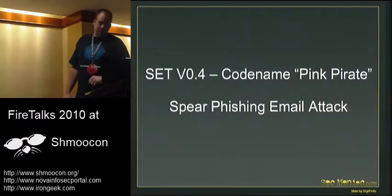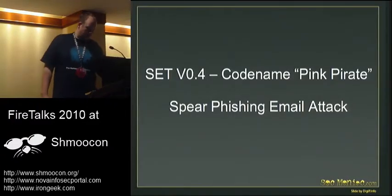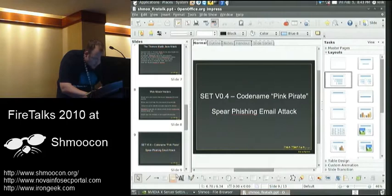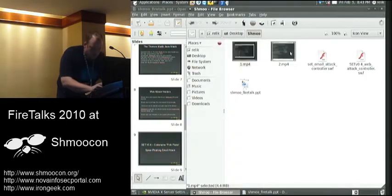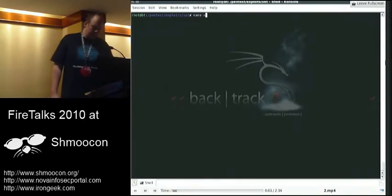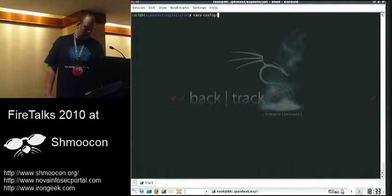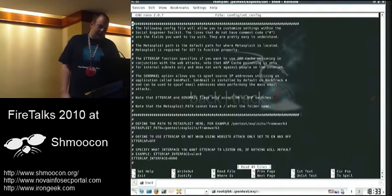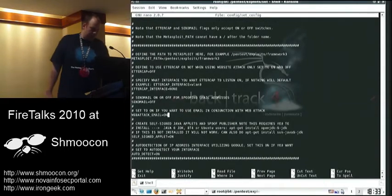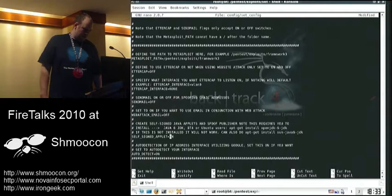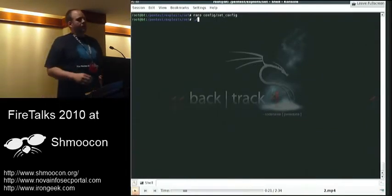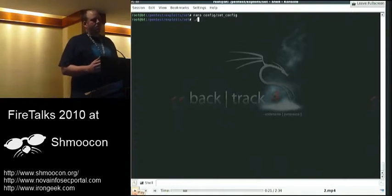There's also a spear phishing email attack aspect of version 0.4. First thing we're going to do is edit our config file and see if there are any options we want to change. It integrates into Ettercap, supports self-signed applets, and all those good things. We're going to turn off email attack on this one since we're not using the Java applet, but you can keep it on. One additional feature people have been asking about is how SET detects what your IP address is.